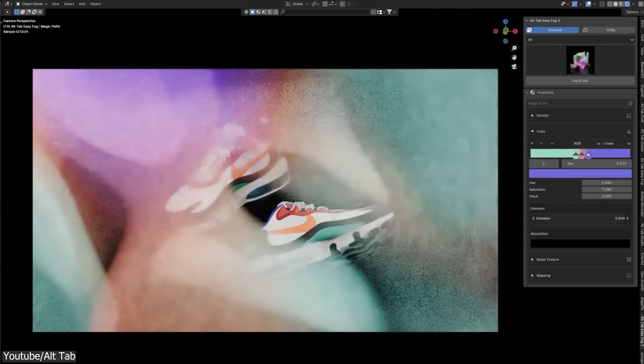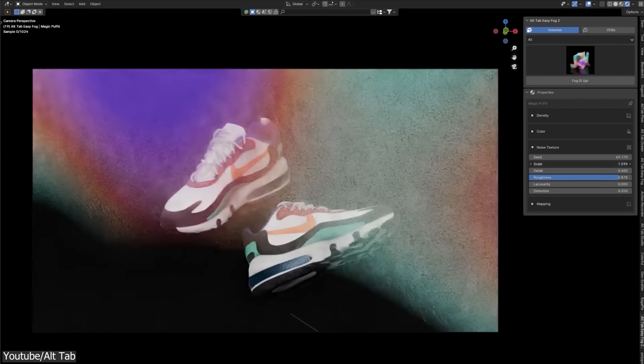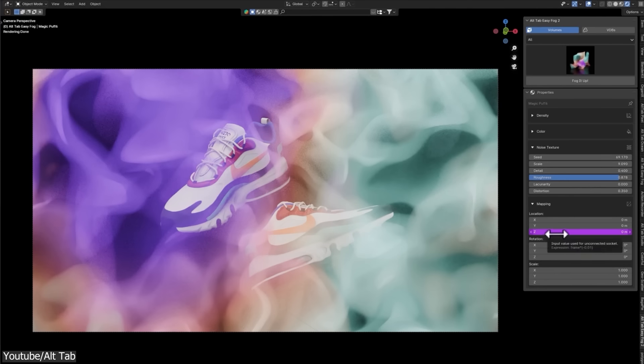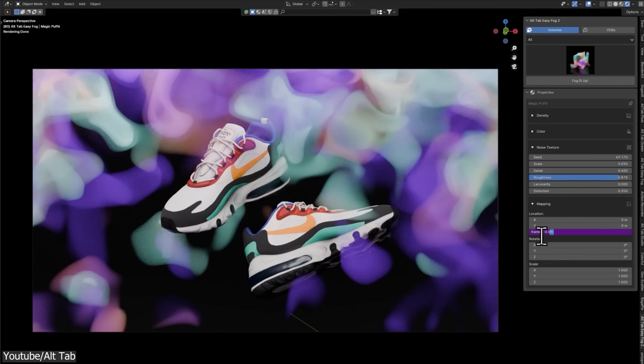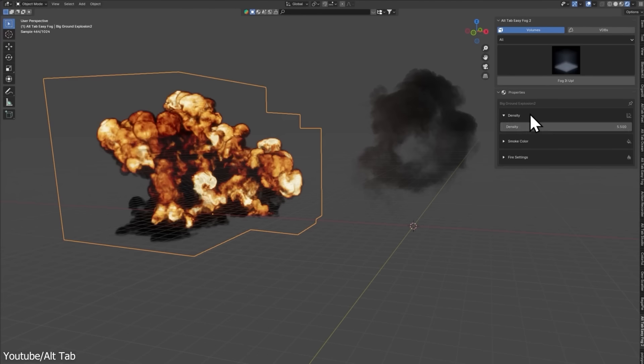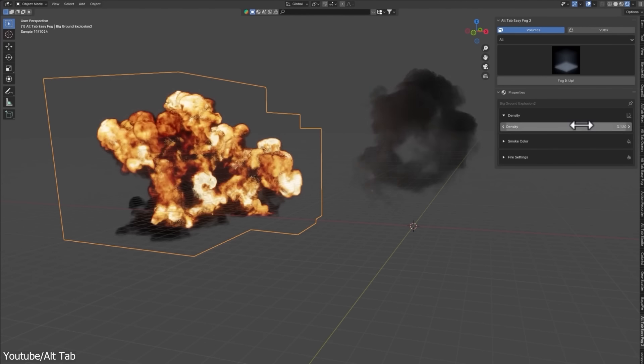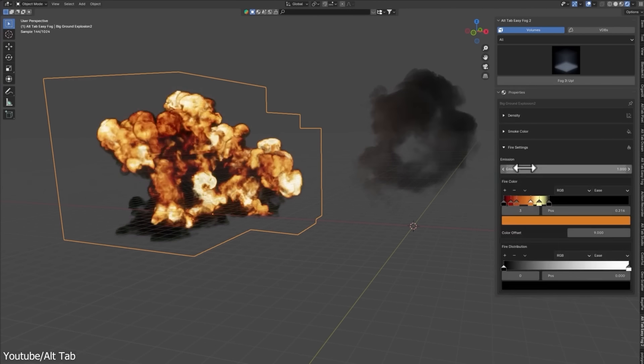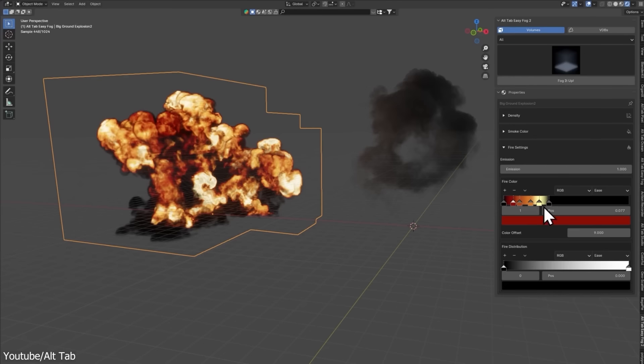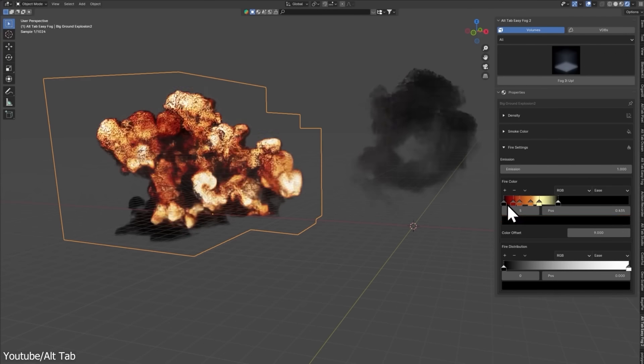It is also worth noting that the add-on supports only Cycles render engine, so you need to keep an eye on your computer's performance, especially when working on bigger scenes or if you have a slower machine.